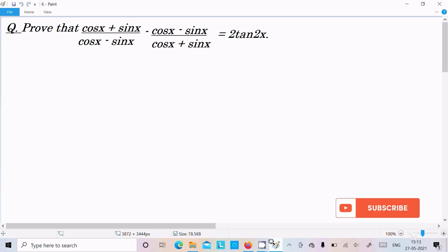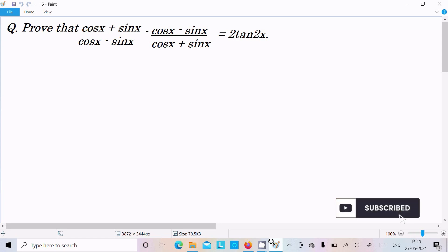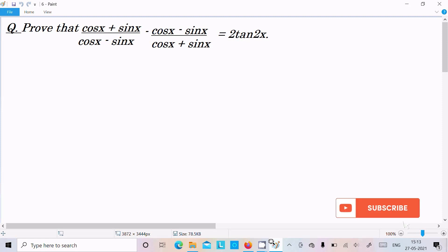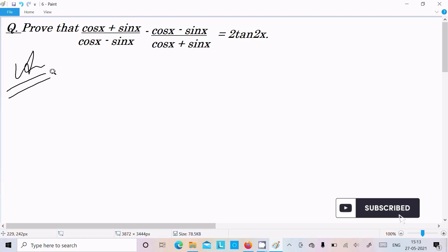Hello friends. In this video lecture I am going to prove that (cos x + sin x)/(cos x - sin x) minus (cos x - sin x)/(cos x + sin x) equals 2 tan 2x. We need to prove this, so let's see the answer.